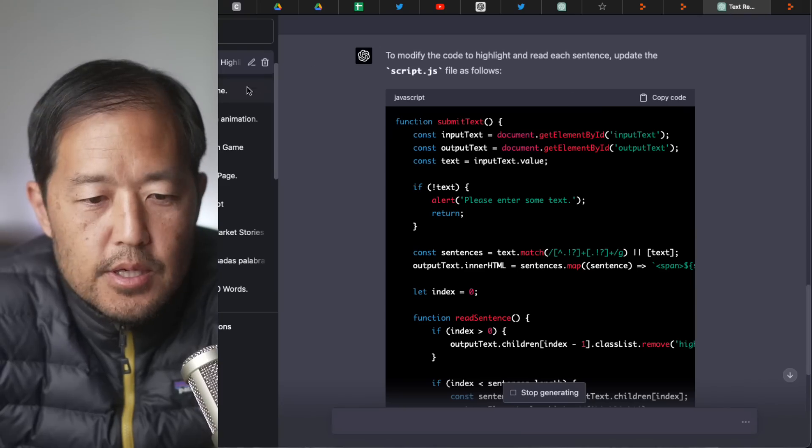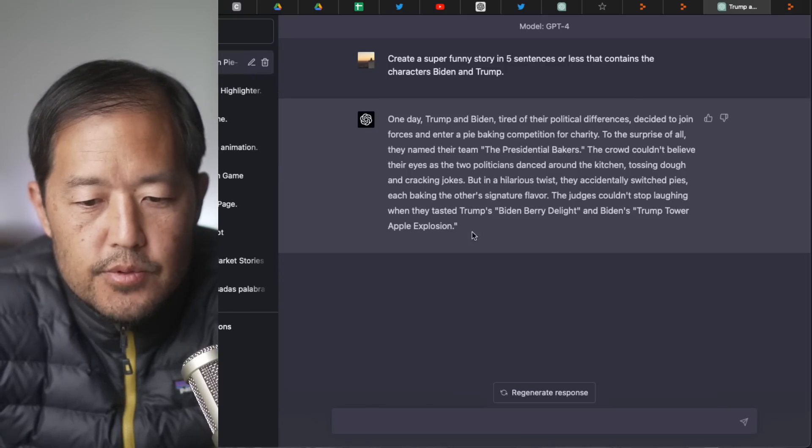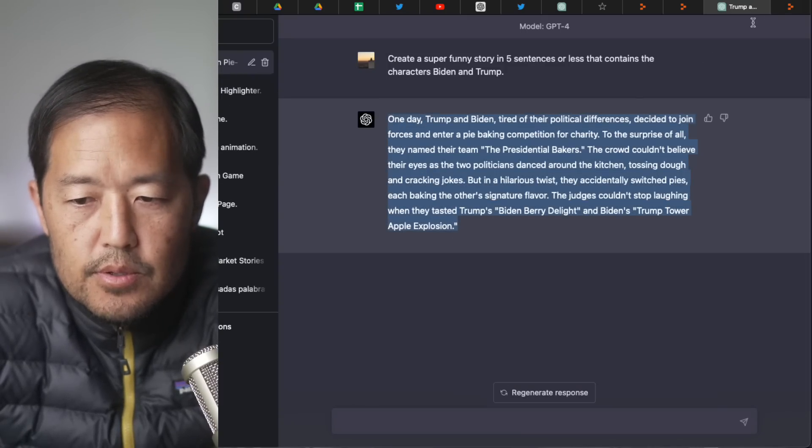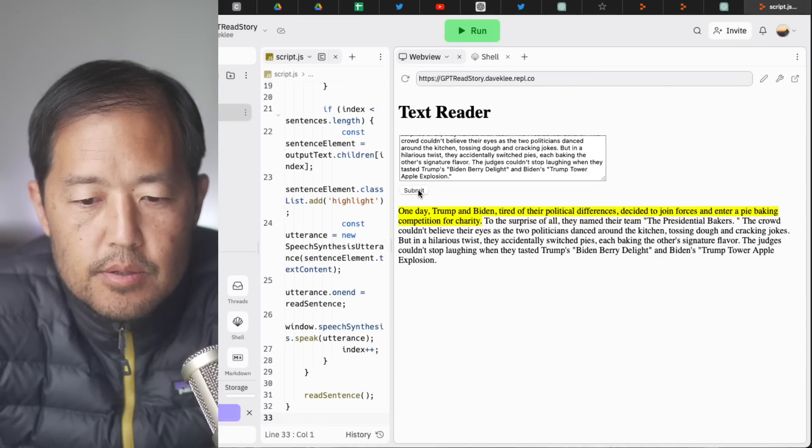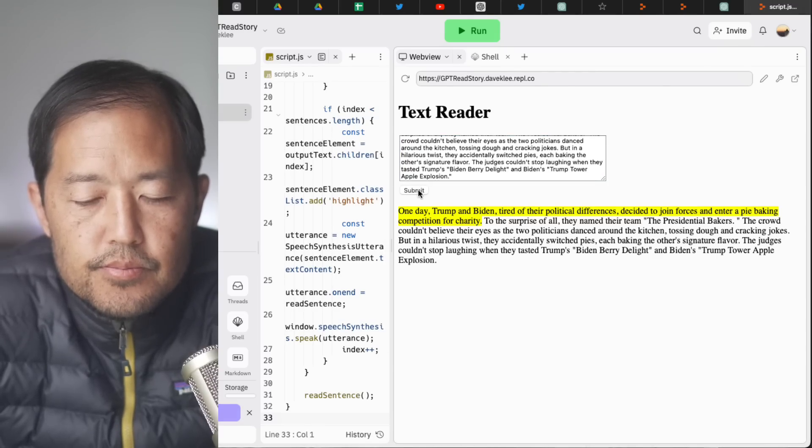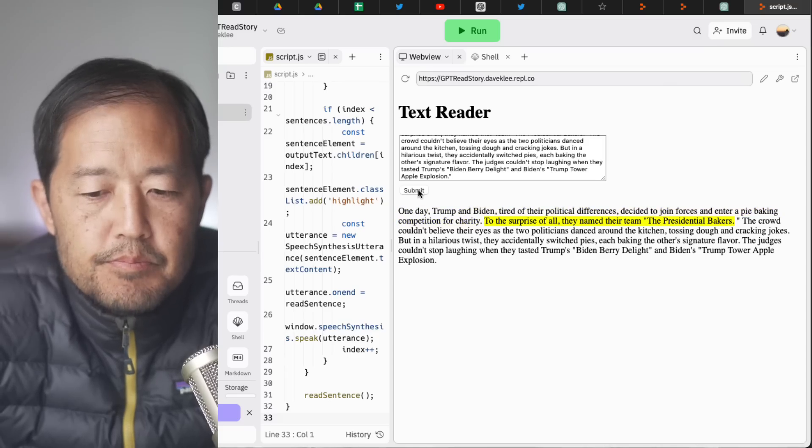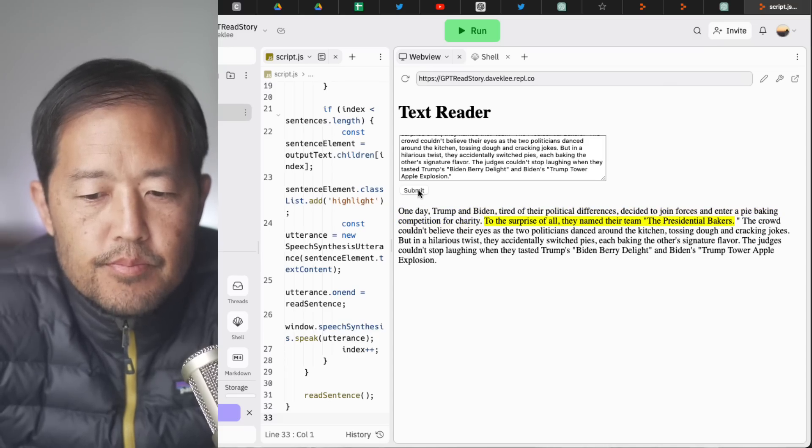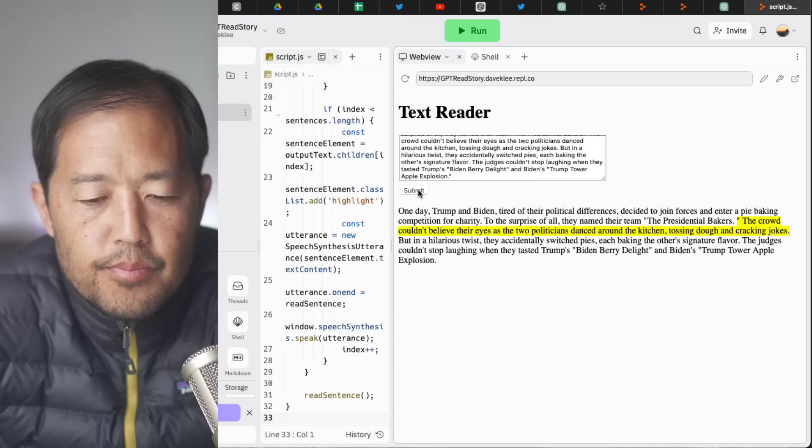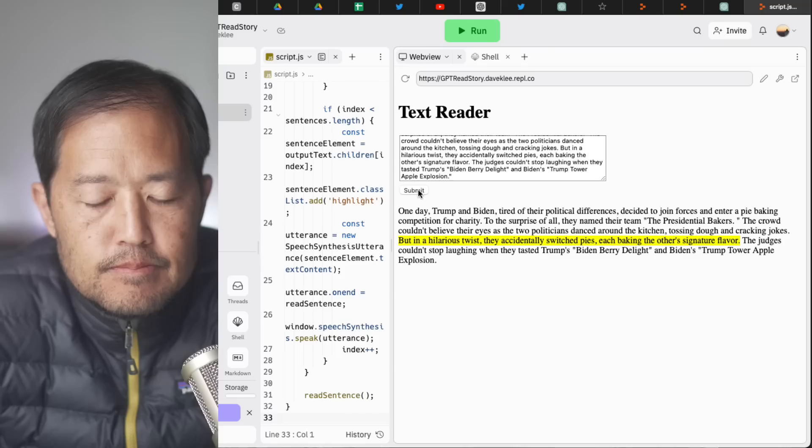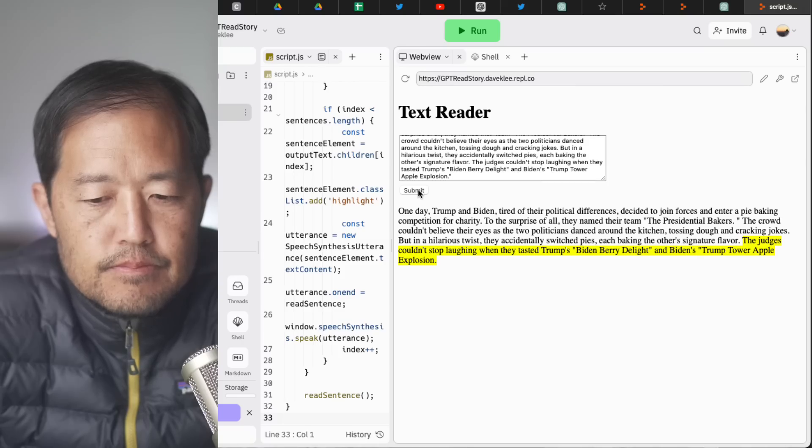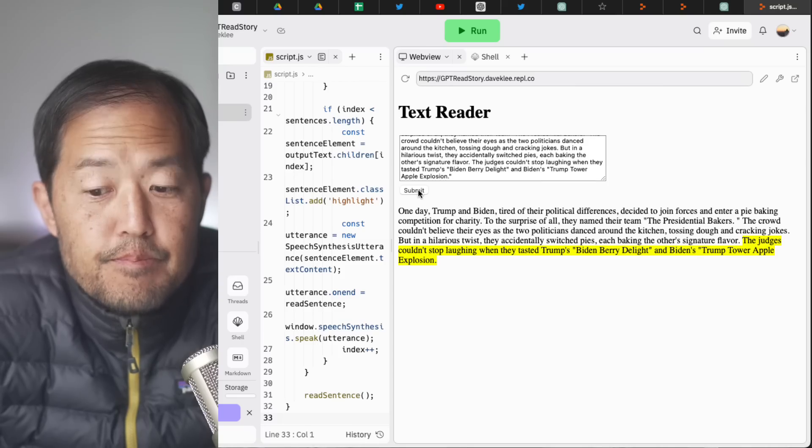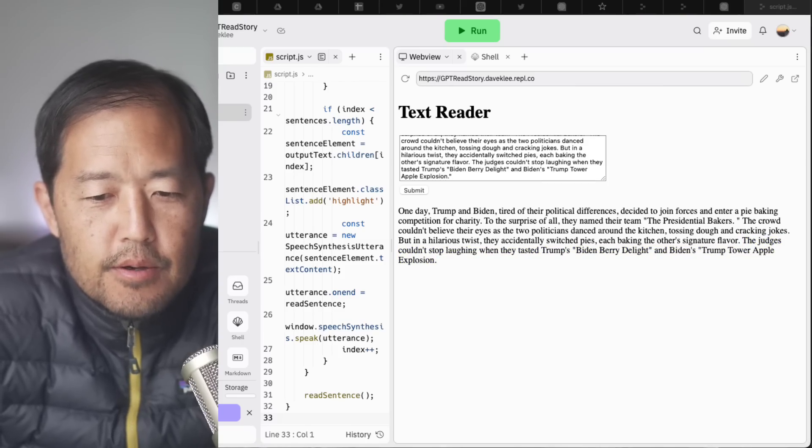Okay, let's go ahead and do the Trump Biden story. One day, Trump and Biden, tired of their political differences, decided to join forces and enter a pie baking competition for charity. To the surprise of all, they named their team the Presidential Bakers. The crowd couldn't believe their eyes as the two politicians danced around the kitchen, tossing dough and cracking jokes. But in a hilarious twist, they accidentally switched pies, each baking the other's signature flavor. The judges couldn't stop laughing when they tested Trump's Biden berry delight and Biden's Trump tower apple explosion. All right.